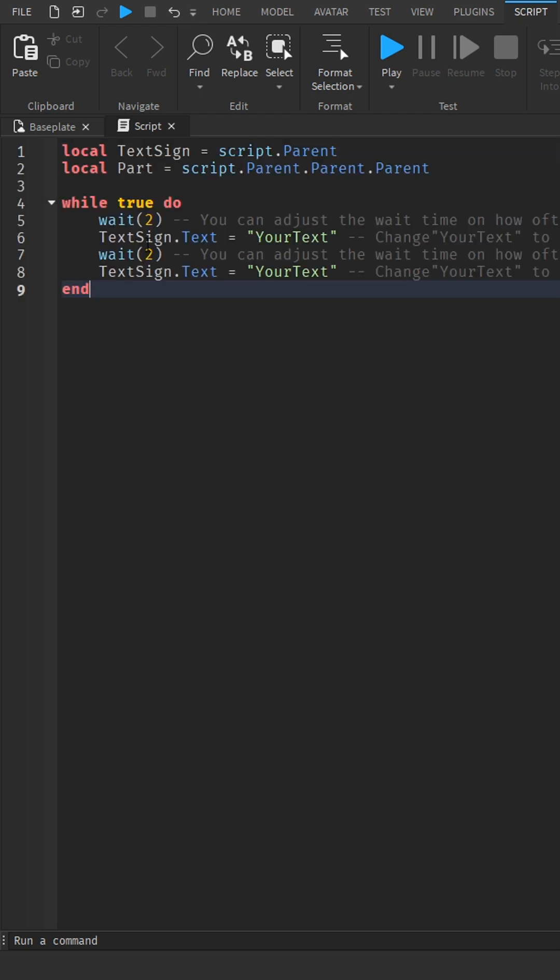In lines 6 and 8, adjust where it says 'your text' and change this to whatever you want your text to say.